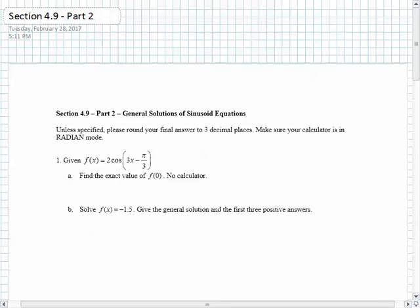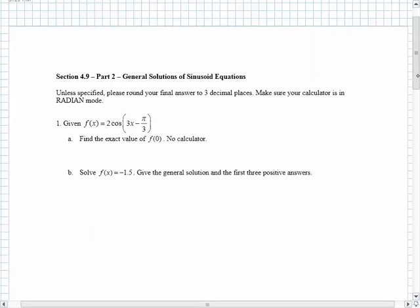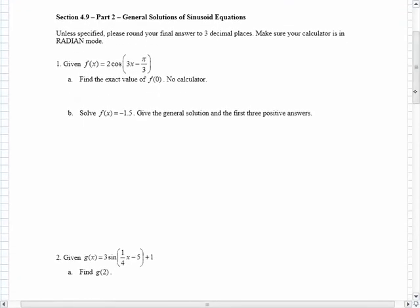In this video, we're going to continue our exploration of solving sinusoid equations. Remember, sinusoid equations refers to sine and cosine equations. In this case, we're looking for more complicated equations that may not appear on the unit circle.